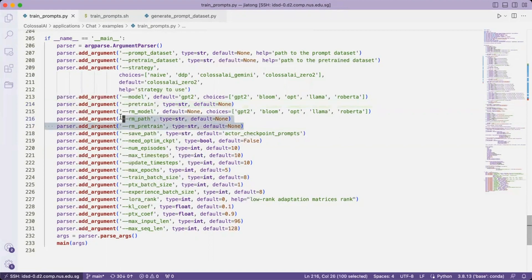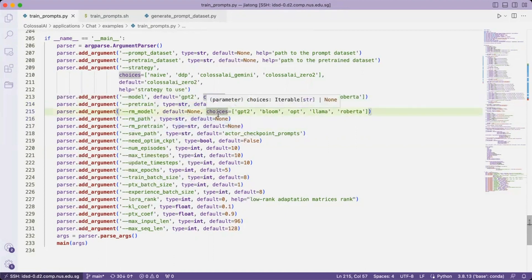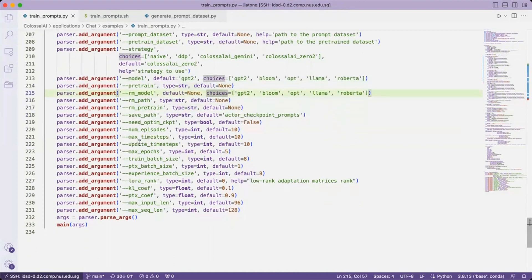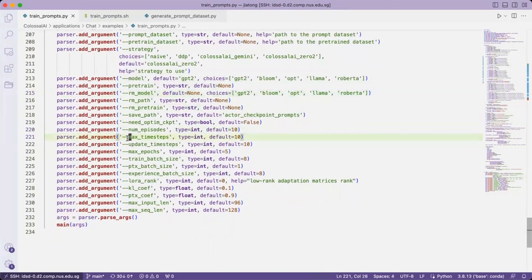And the reward model comes from the second stage. And then there are many customizable arguments here to provide, such as the number of episodes and max time saves. For details, please refer to our repo.